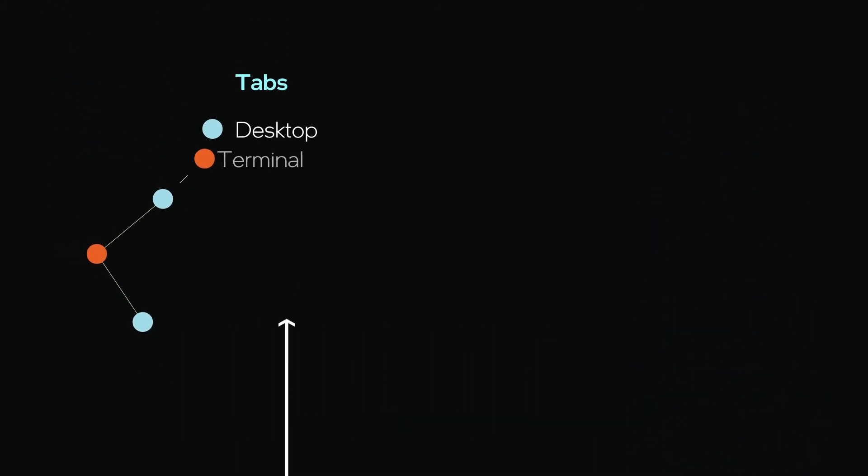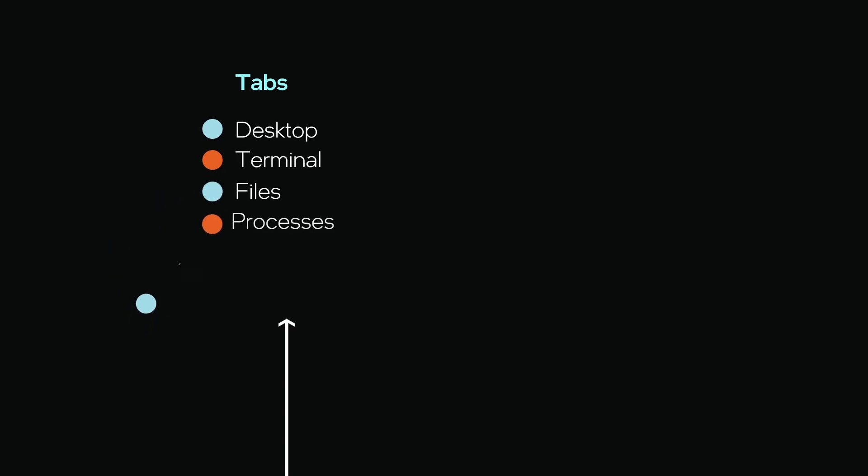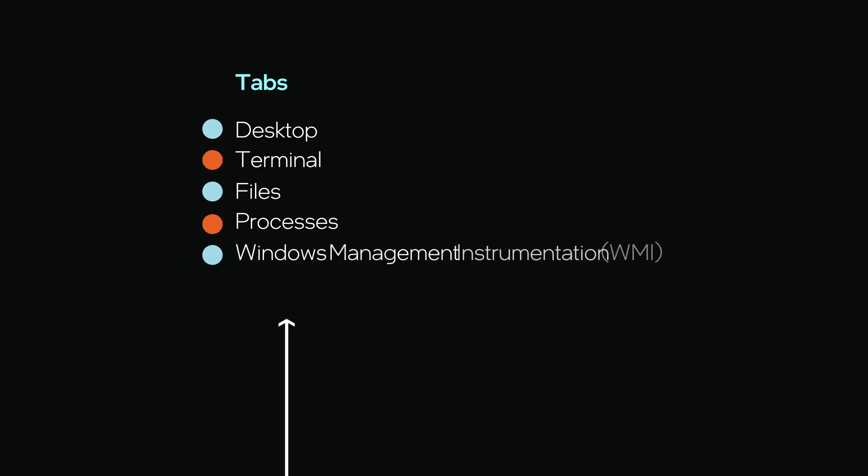Other tabs across the top of the Intel EMA screen, such as Desktop, Terminal, Files, Processes, and Windows Management Instrumentation, or WMI, are for in-band operations when the remote operating system is up and running.